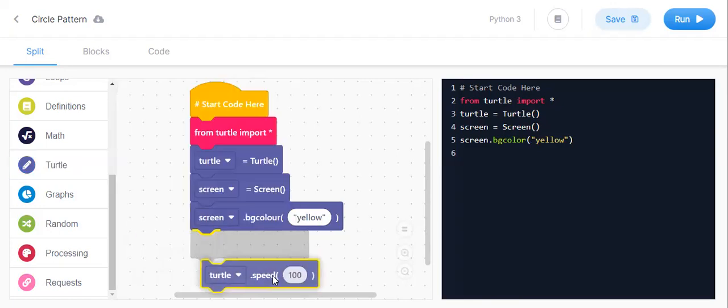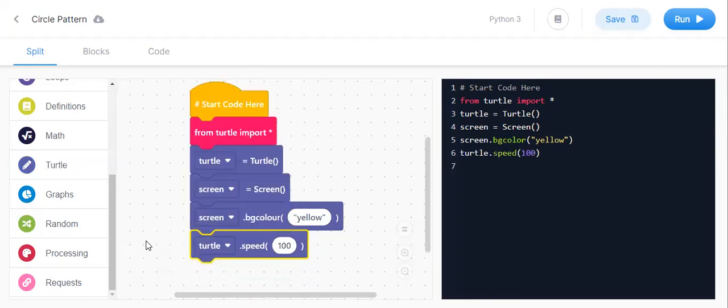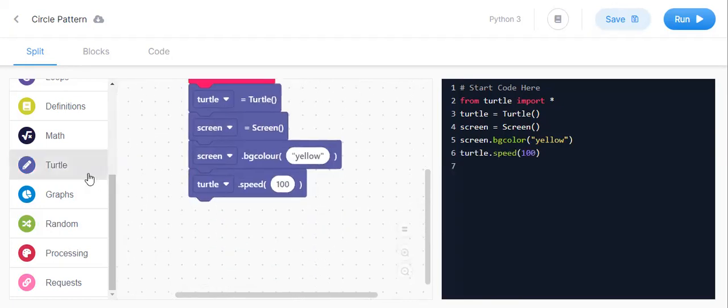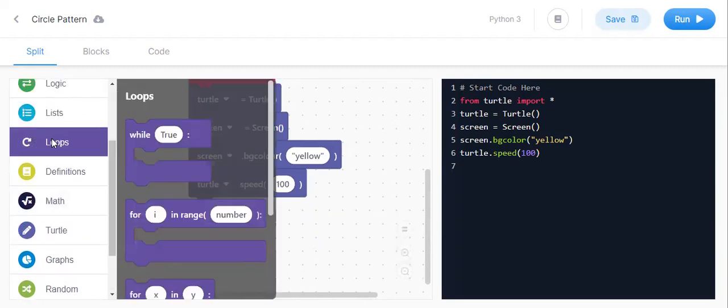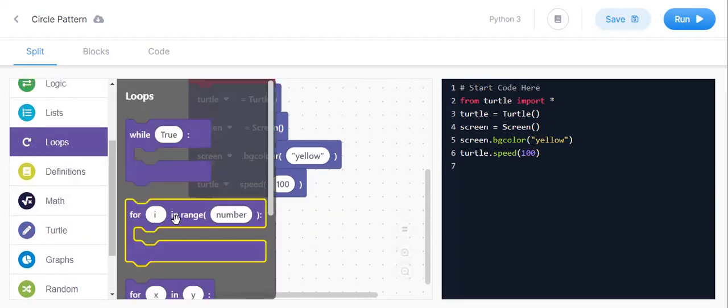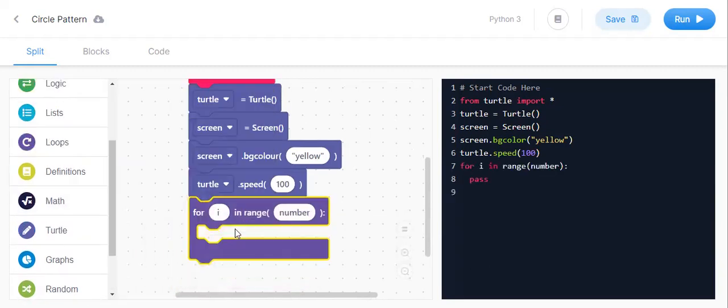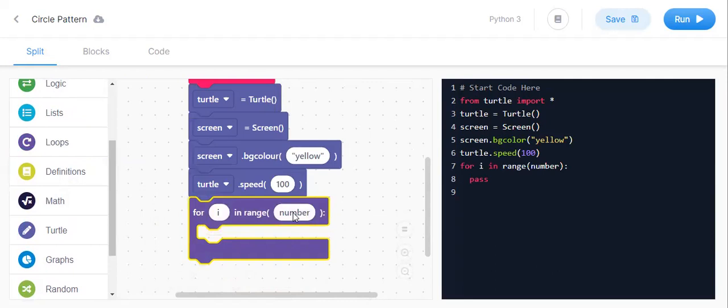turtle.speed(100). Now go to for loops. In that, go to for i in range, in range you keep 39 or 29 is also enough.